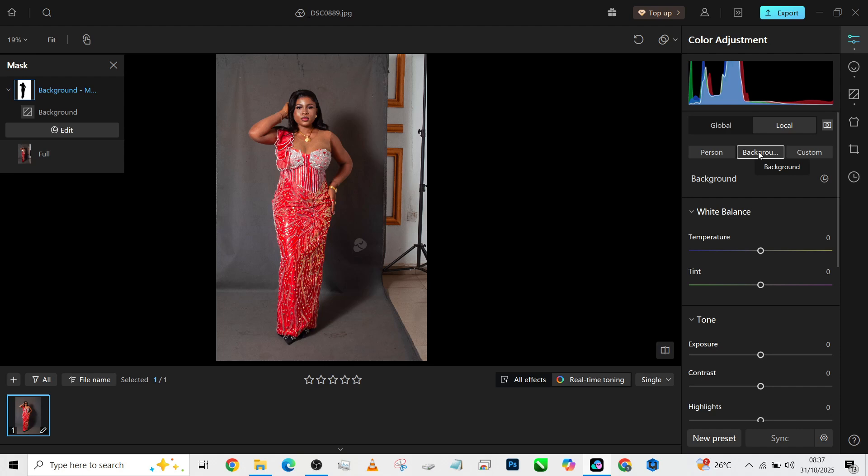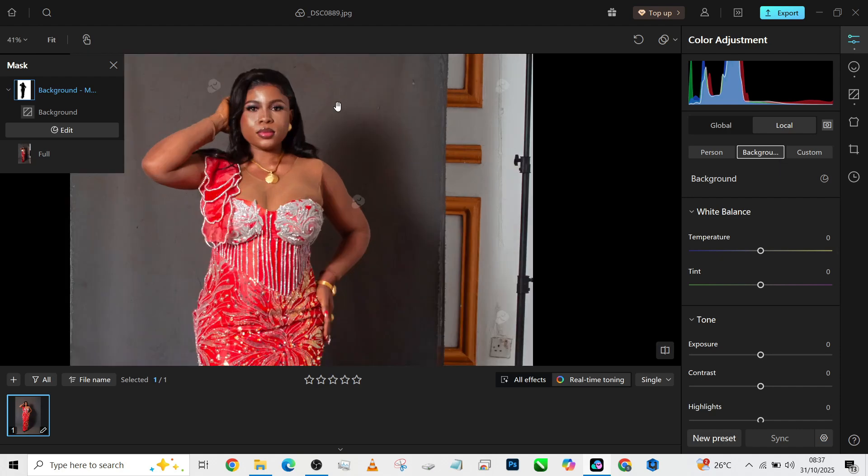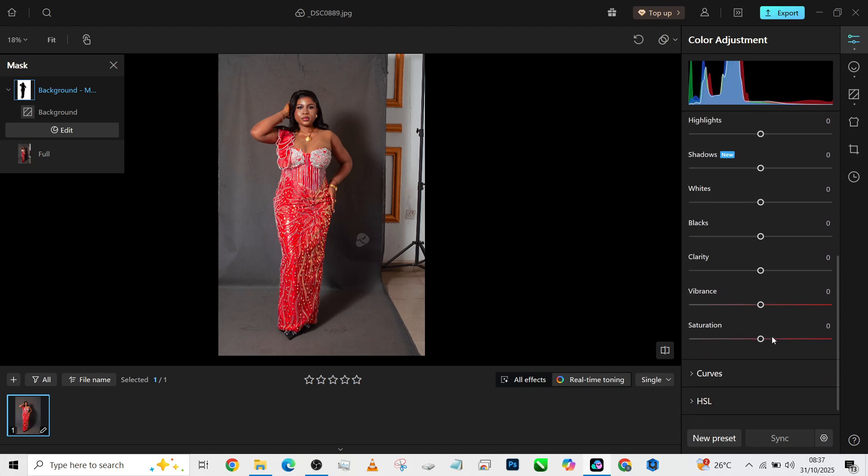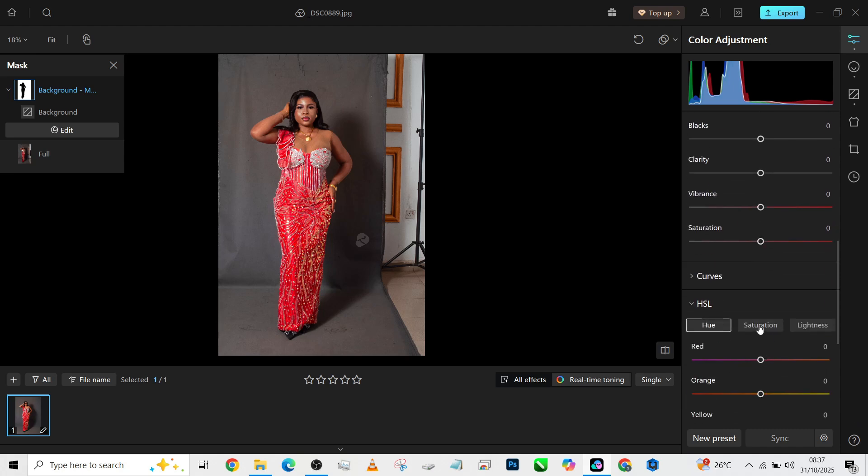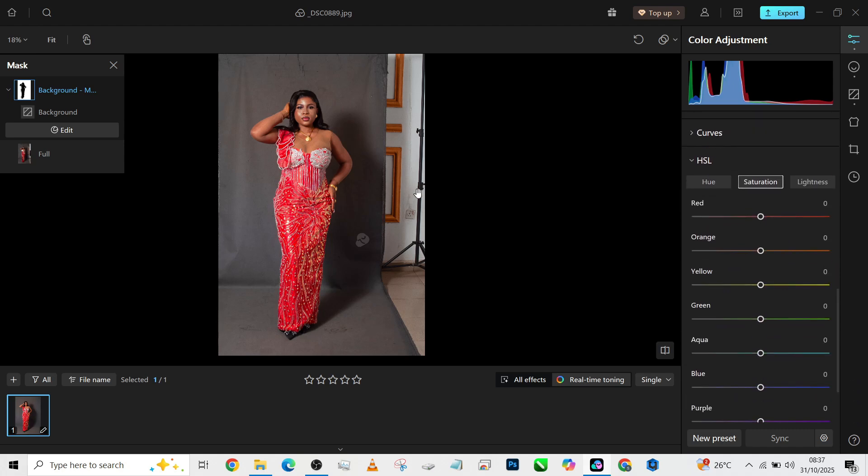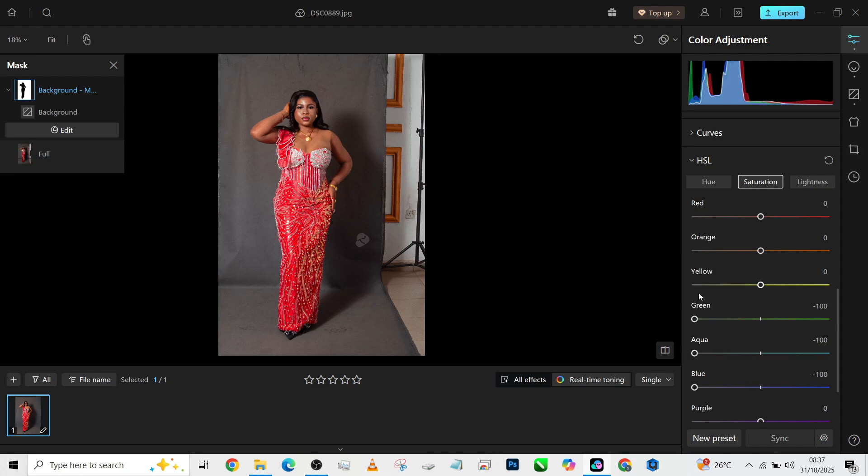So if we go into our HSL, it's going to be hard for us to get exactly the color of this background because it's gray. So if we say blue, it's not going to do much. If we say aqua, it's not going to do much. If we say green, it's not going to do much. If we say yellow, it's not going to do much—pretty much the same thing with every other one except the reds and the orange.